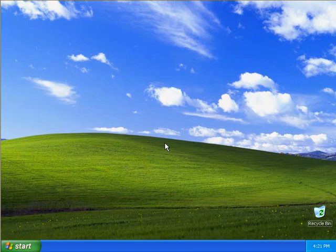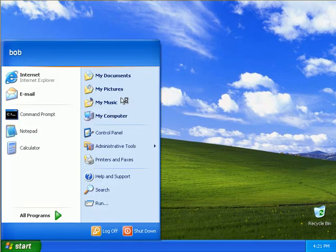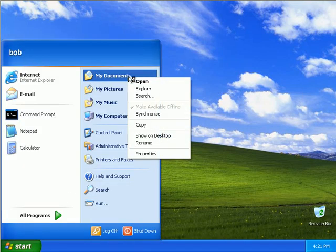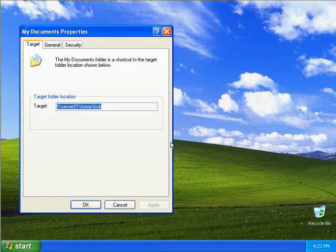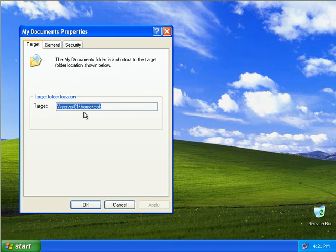Okay, now we'll go and click on Start and we'll right click on My Documents and we'll select Properties. Now this time we can see his target folder location is in fact a server path of server01 slash home slash Bob.